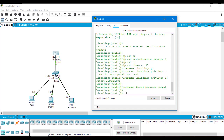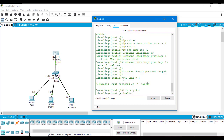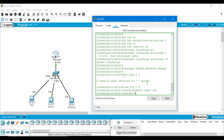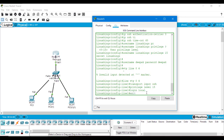Now we have to create the VTY virtual terminal lines. We type 'line vty 0 4'. Here we will type 'transport input ssh' and then set the privilege level to 15. After doing this, type 'login local' so that only users with a username and password can log in. If you simply type 'login', you only need a password without a username. Now we will exit from here.